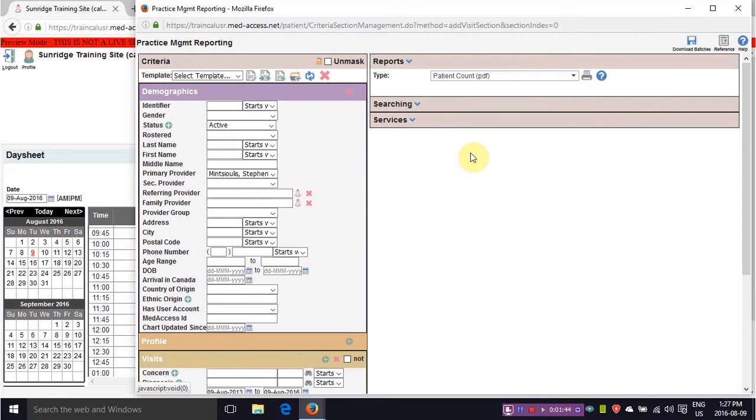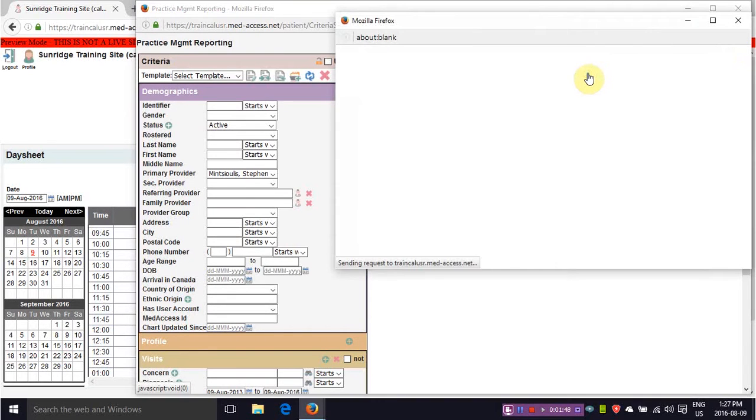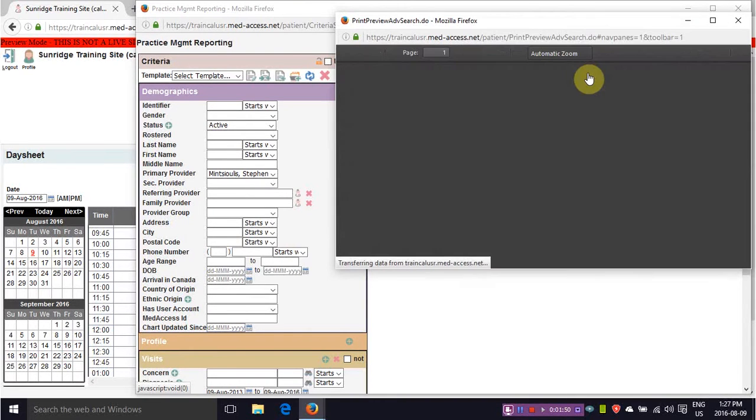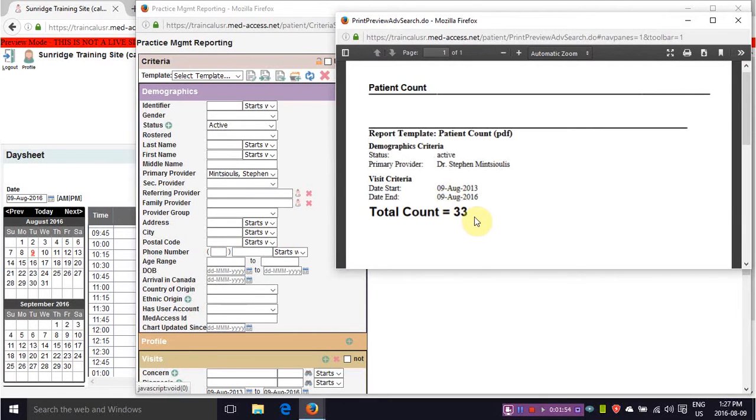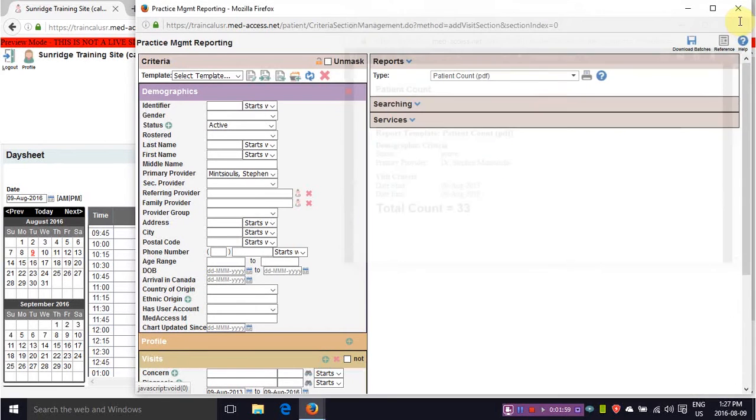It's a PDF that will give you a rough estimate of how many patients have had a visit in the last three years. So 33 patients of this physician have had a visit in the last three years and that would be your active panel.